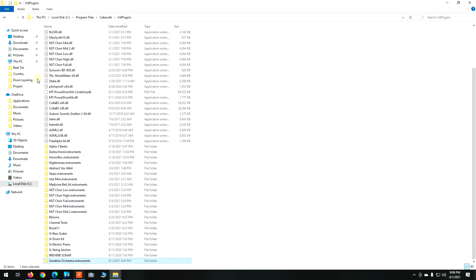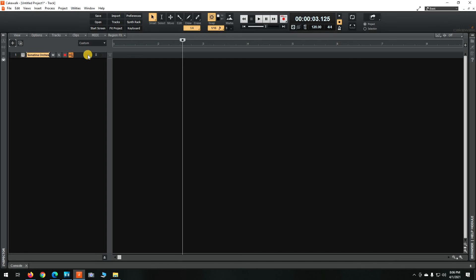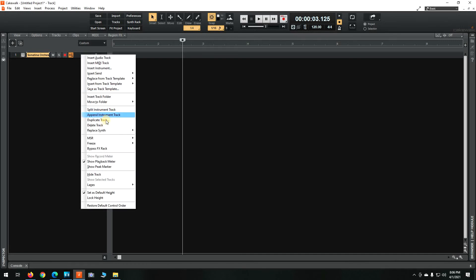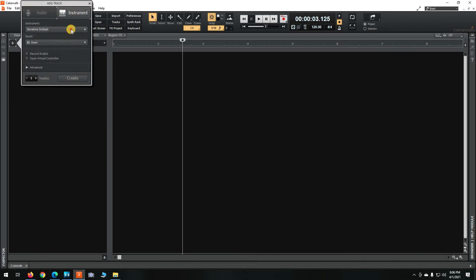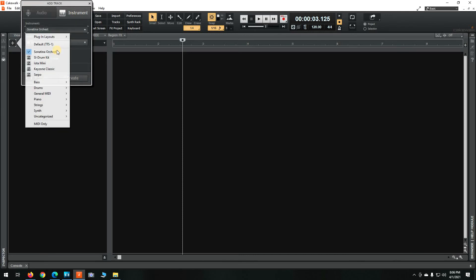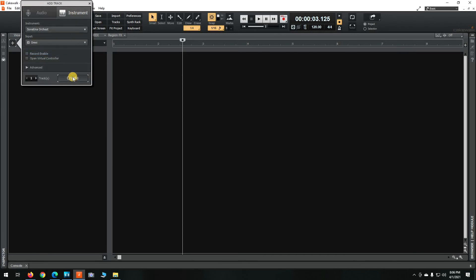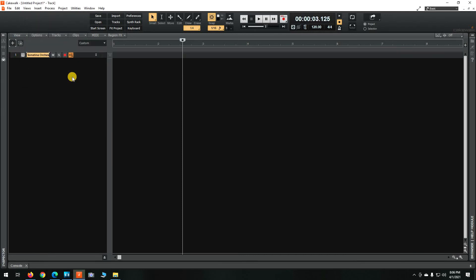So then you bring up Cakewalk again, delete and re-add the track, or you can shut down Cakewalk entirely and re-open it, whatever you prefer.